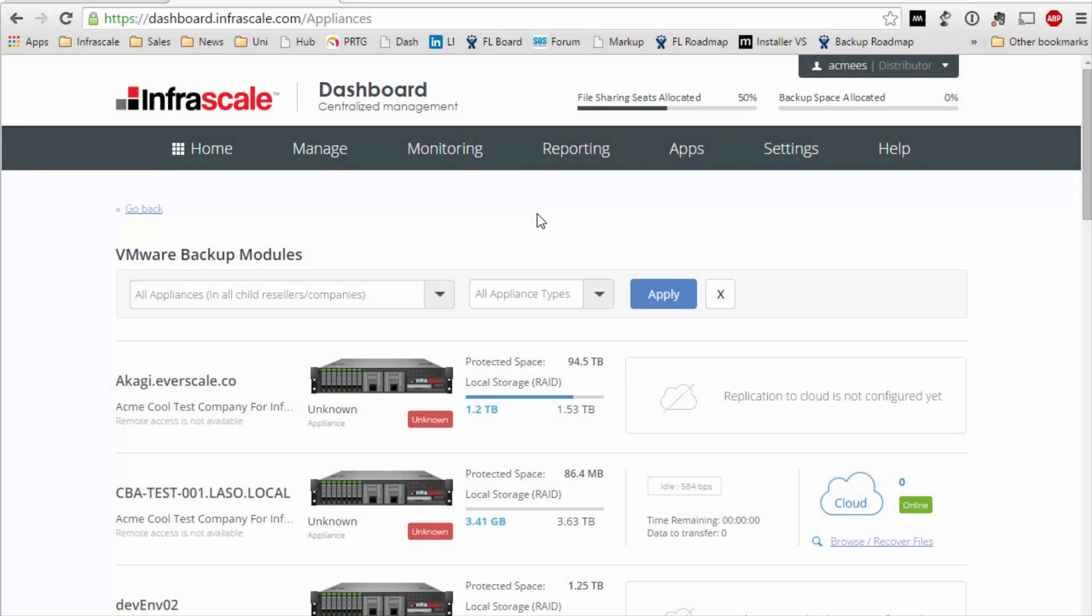So on screen we see rows of appliances. You can think of each row as one data set that we're protecting. On the left hand side you've got an appliance physical or virtual that's installed in the data center or inside the office that we're protecting. And on the right hand side is the replication target for that particular source appliance.